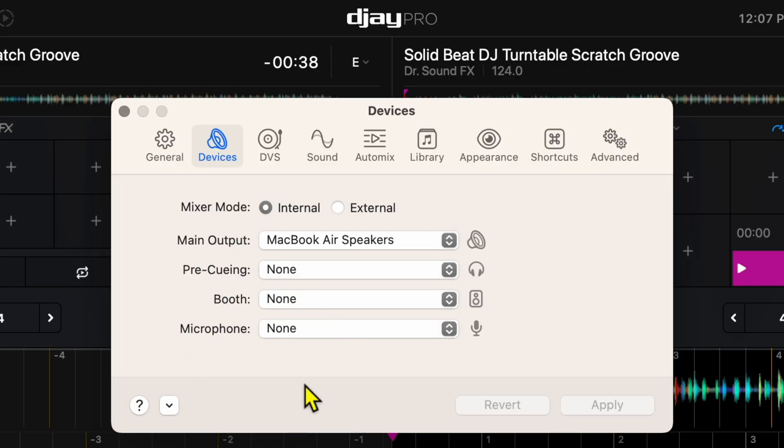So these are our settings with no controller plugged in.